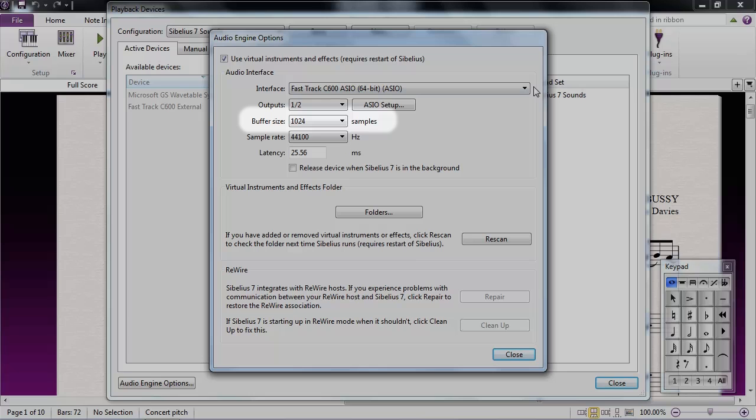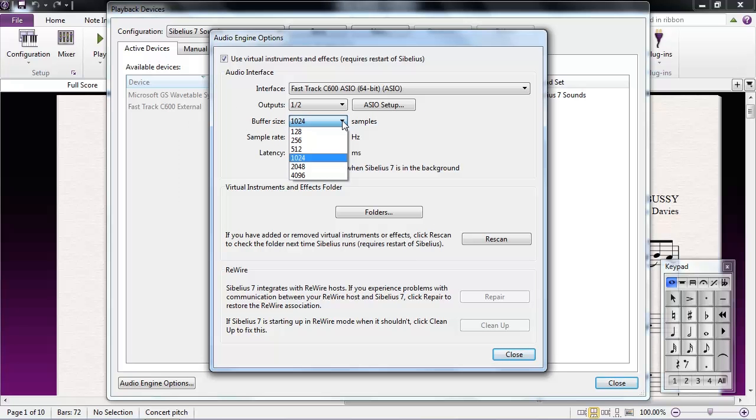The higher the buffer size, the more time the computer has to process the sounds it's trying to play back. The trade-off is, the higher the buffer size, the higher the latency.